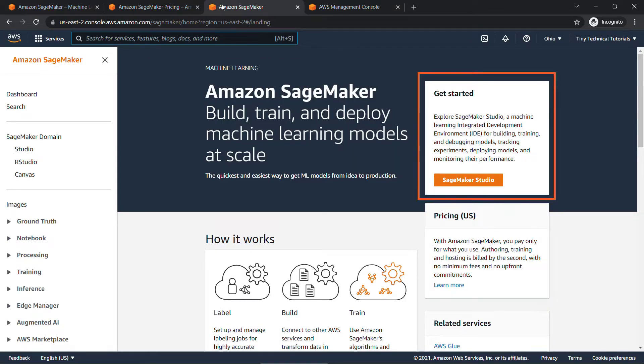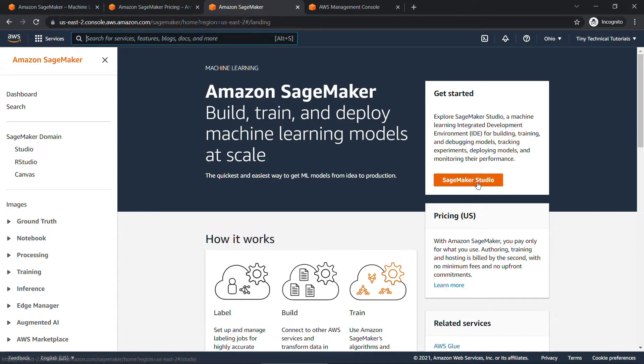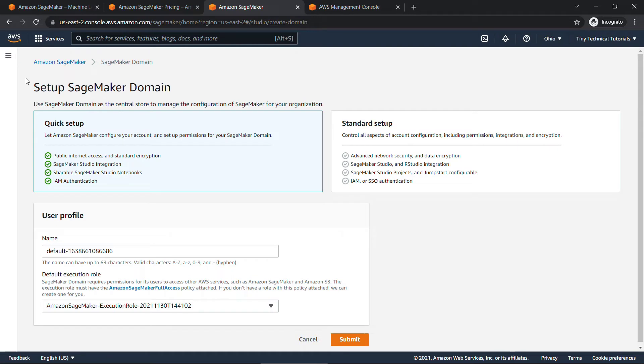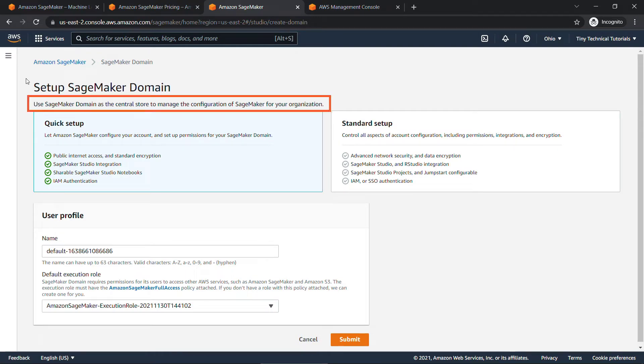Okay, but back to SageMaker in the console. SageMaker Studio is the IDE, or integrated development environment, that you're going to use to do all of your ML work. So let's go set that up now. I'll click on SageMaker Studio. If you don't already have a SageMaker domain set up, it's going to take you to this page to set one up. You'll see it's the central store to manage the configuration of SageMaker.